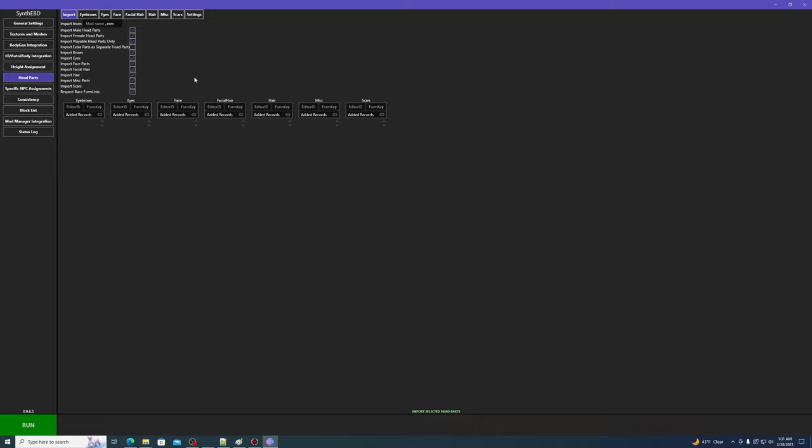Synth-EBD can randomize NPC head parts, but this functionality comes with some caveats. At the end of this video, I'll show you a gameplay recording demonstrating what I mean.